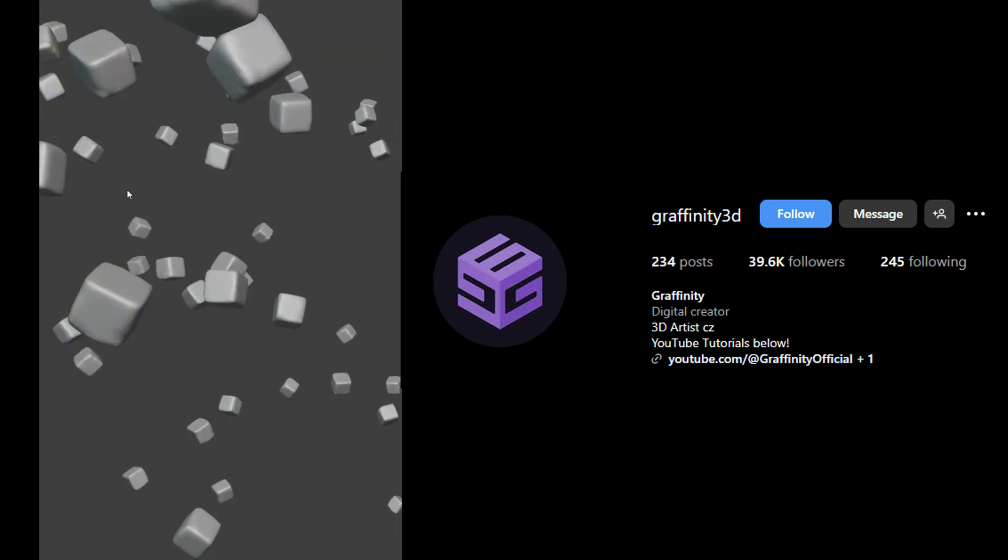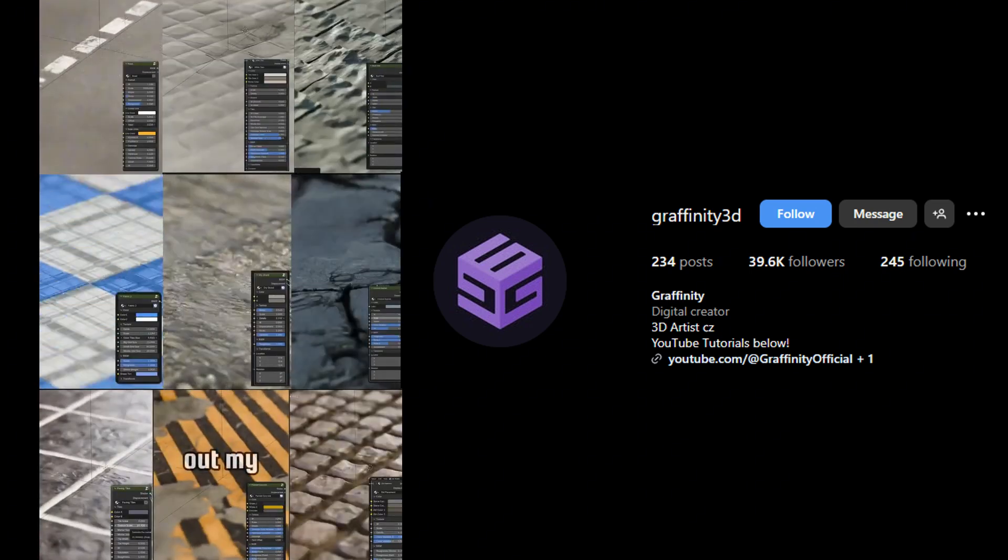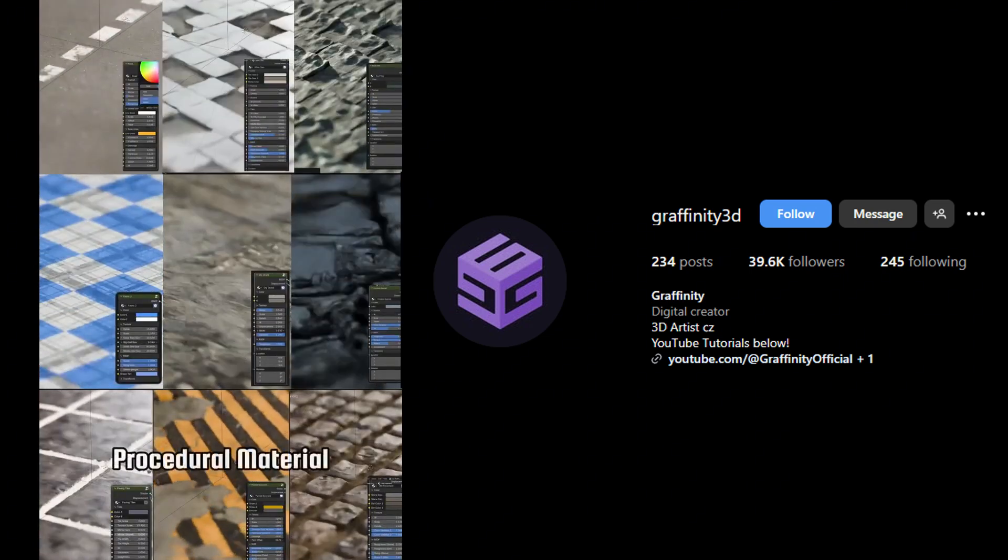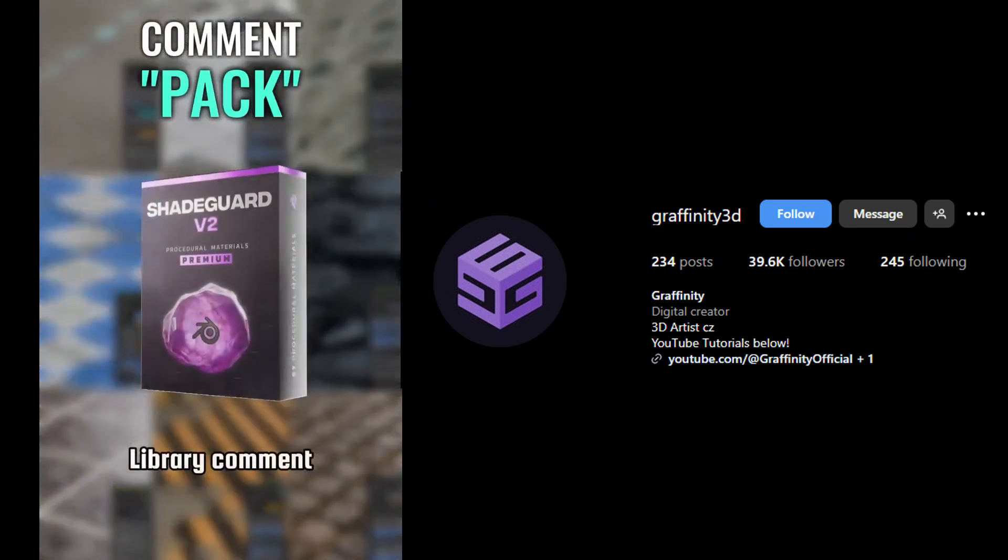Follow me and if you want to check out my procedural material library, comment back and I will send it to you.